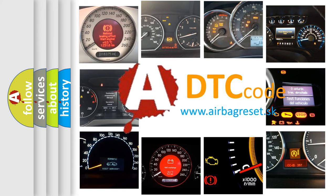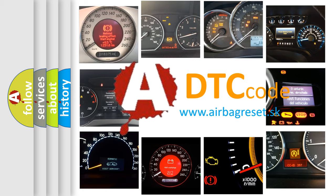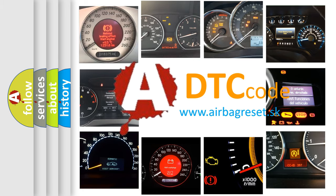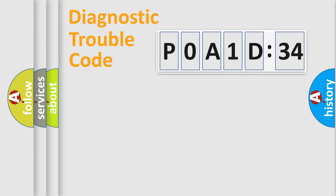What does P0A1D:34 mean, or how to correct this fault? Today we will find answers to these questions together. Let's do this.